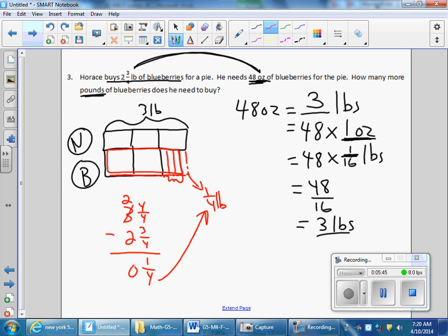Forrest needs one-fourth pound of blueberries more.